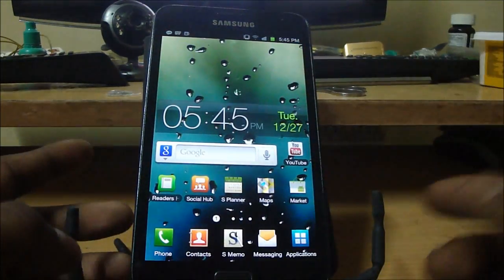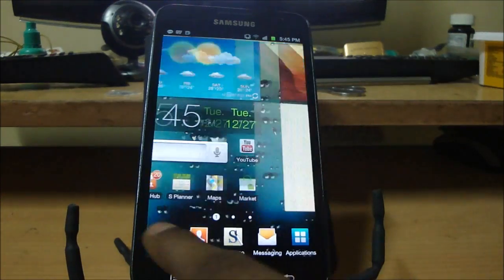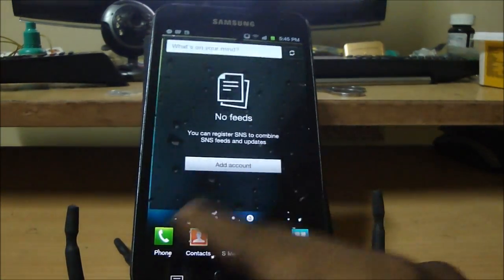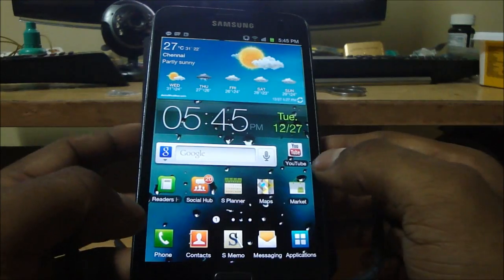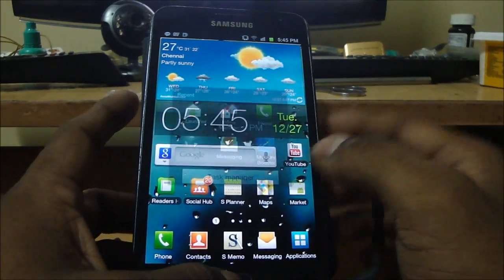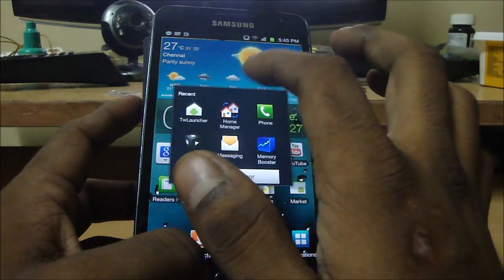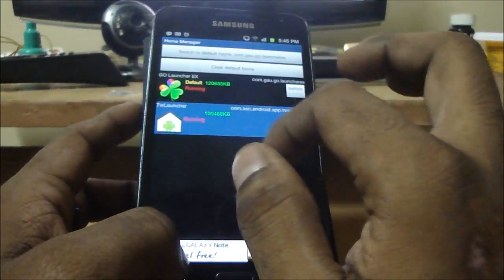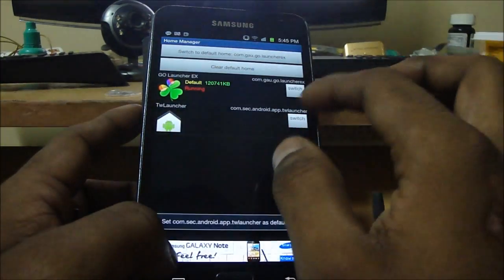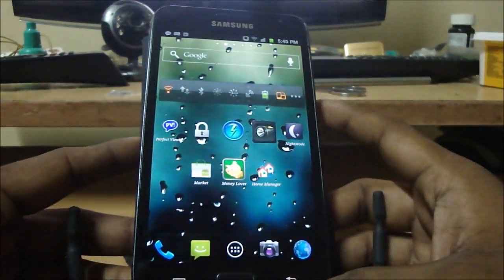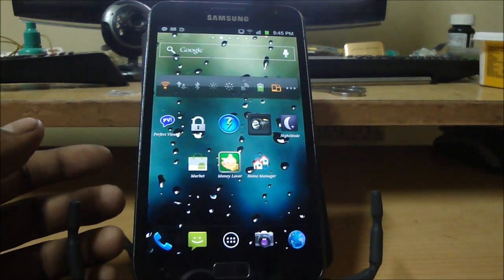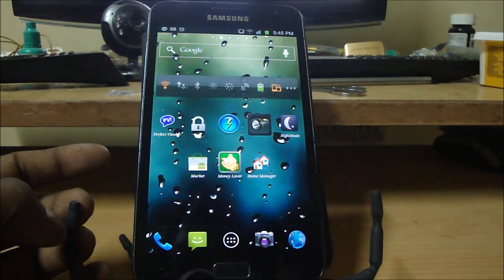This is how your default home launcher looks — there are no fancy transitions, you just slide between everything. That's the default home launcher. The app I'm using is called Go Launcher X, and it's available for free from the Android Market.